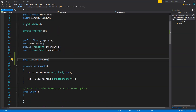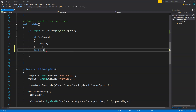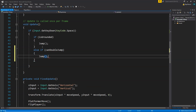Our canDoubleJump variable is false by default. We want our player to jump again only when this canDoubleJump feature becomes true. So as you can see here, we are saying if isGrounded then jump. Then below that we are going to say else if canDoubleJump, then we are going to make it jump once again. So if our player is grounded we make it jump, and if it is not grounded but canDoubleJump is true, then we make it jump once again.